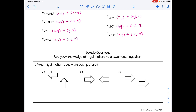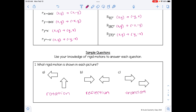Let's start off very simple. Example one asks what rigid motion is shown in each picture. A is showing a rotation — we can see that the arrow has been turned. B shows a reflection, because we can see that the arrow has been flipped. And C shows a translation, because the arrow has been slid or shifted over. Each of these are rigid motions, meaning the pre-image and the image are congruent — they preserve distance and angle measure.